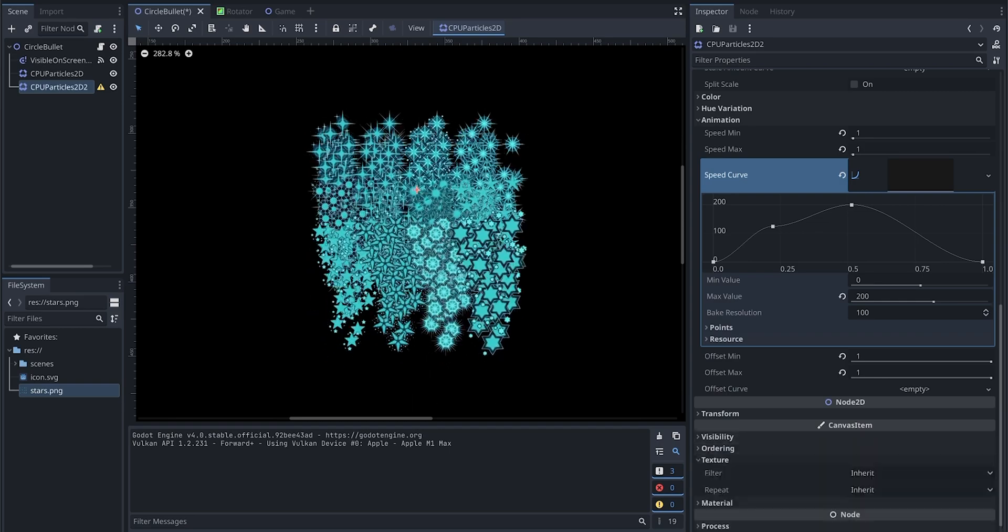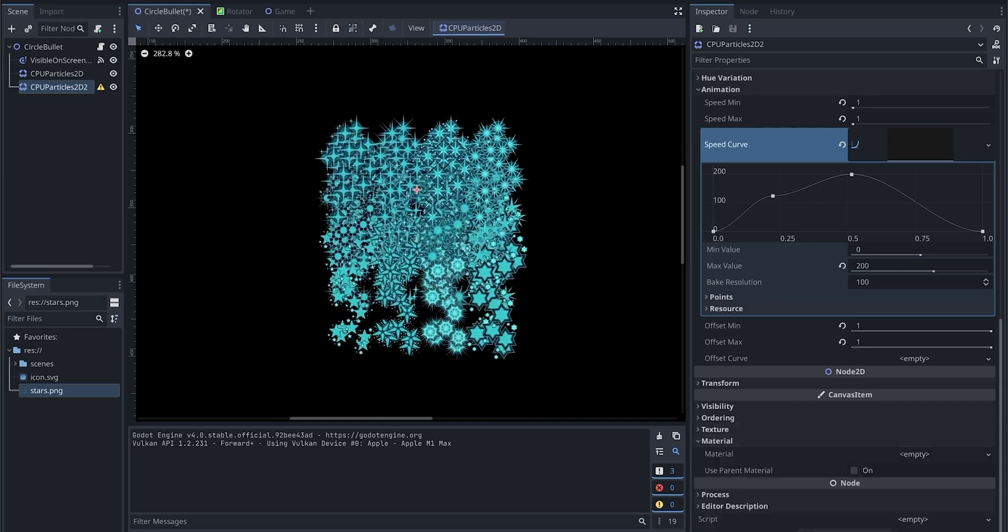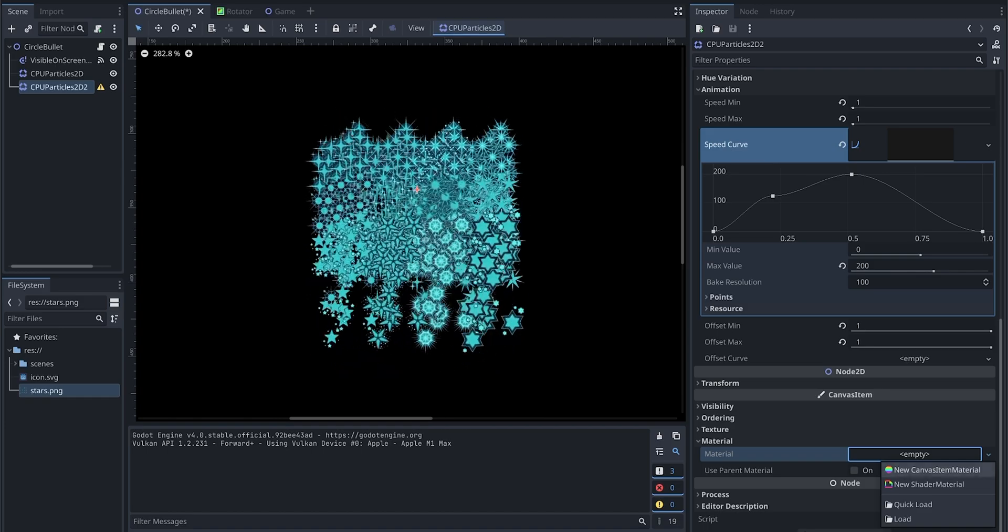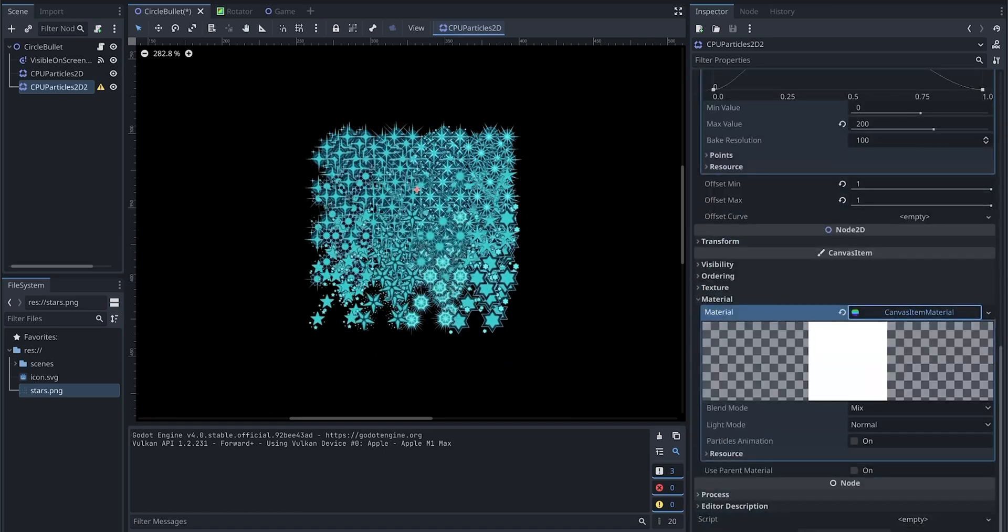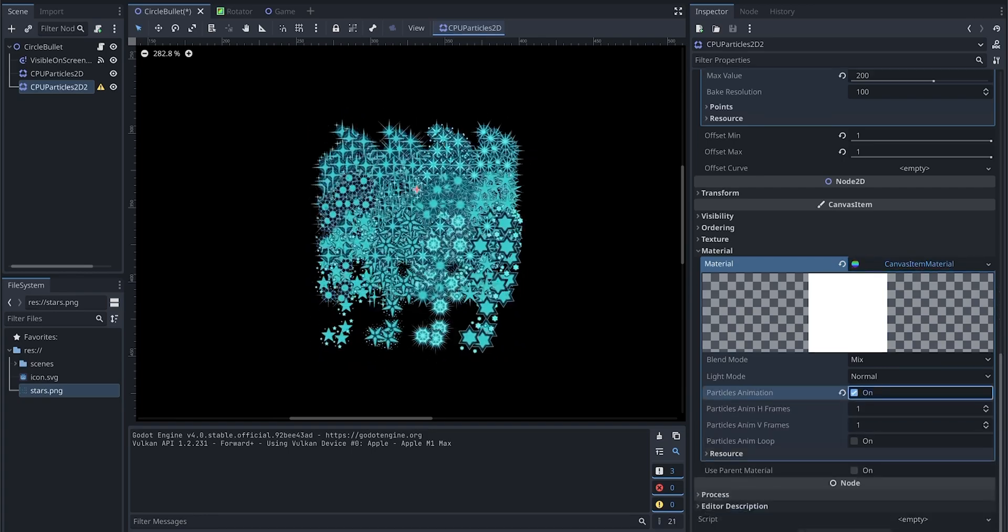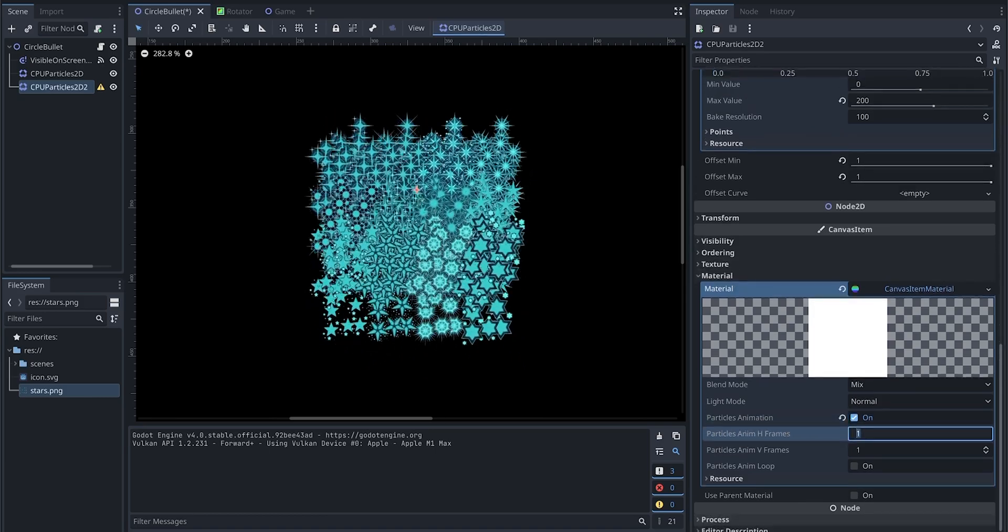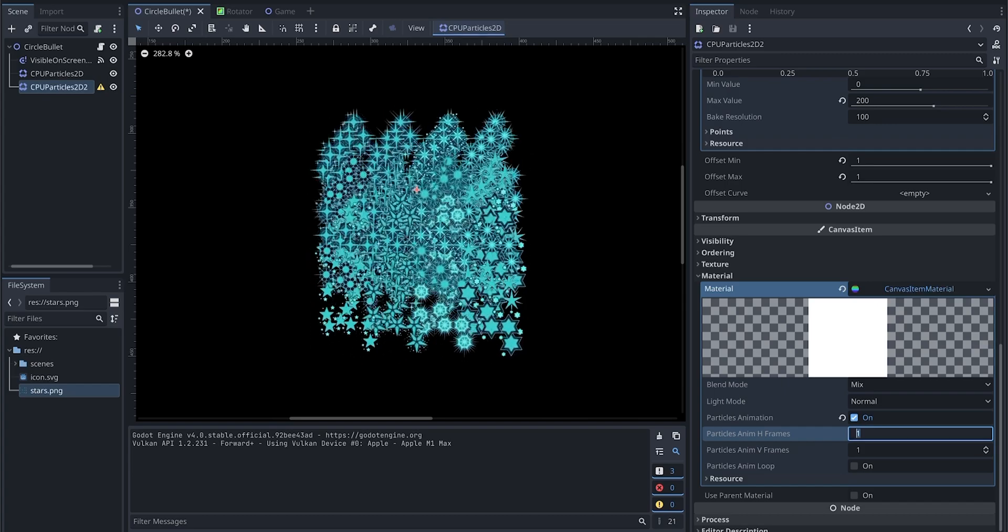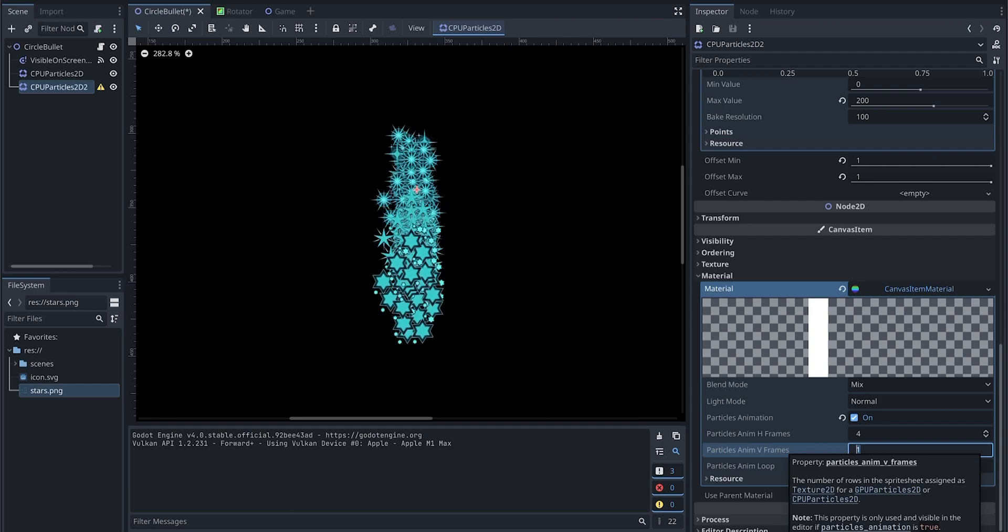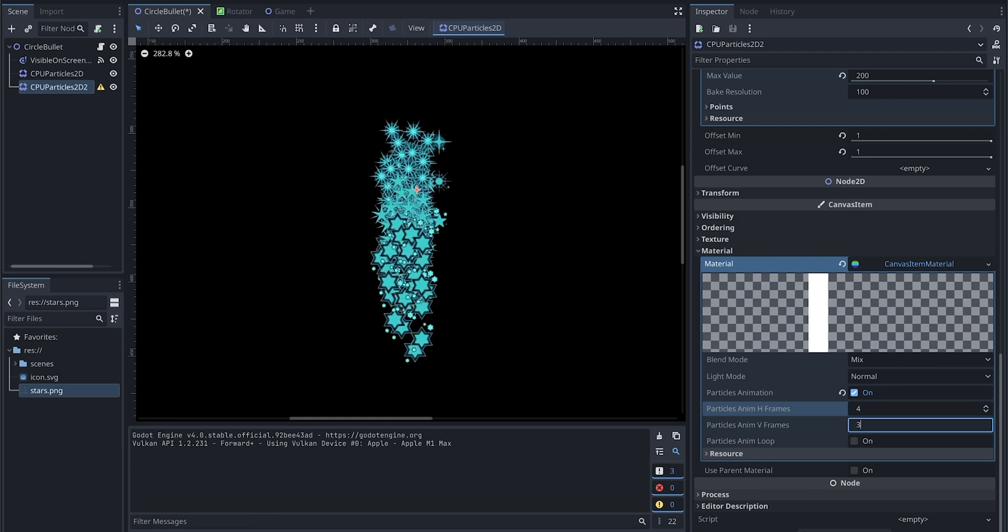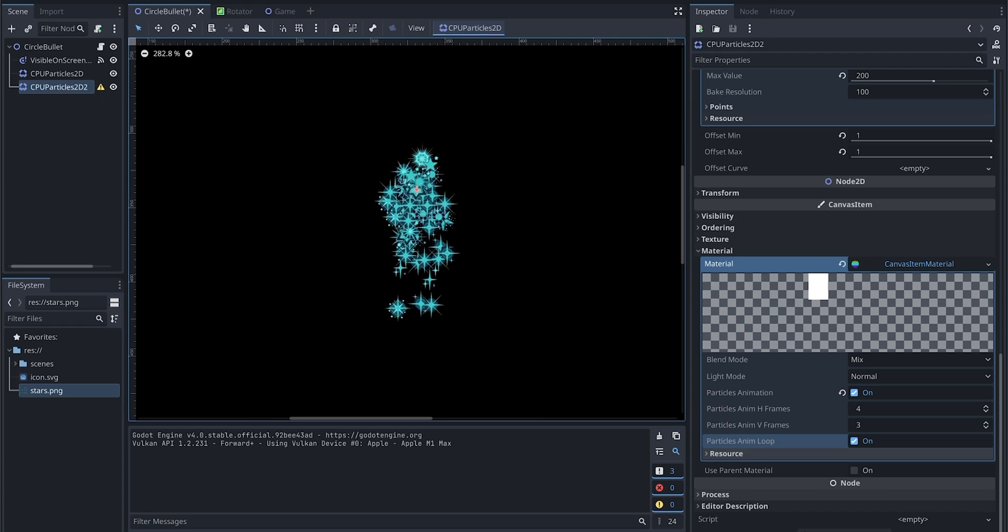Then we are going to go to the material. So this is where we actually control the animation. First, let's add a CanvasItemMaterial, then we click onto it. As you can see, we have particles animations. We enable it. From here, you can see it tells us to specify how many images on the horizontal—how many columns we have. In our case, we have four columns. And v3 means how many rows we have: three. Do we want to loop this animation? We say yes. Now you see it started looking better.